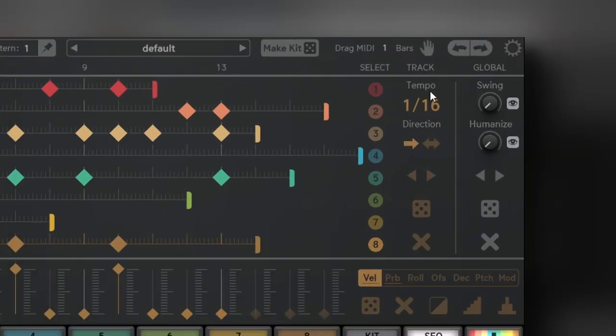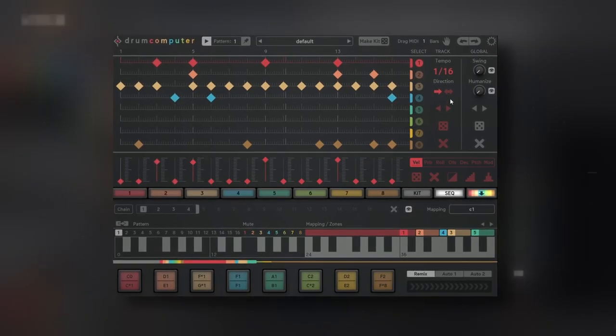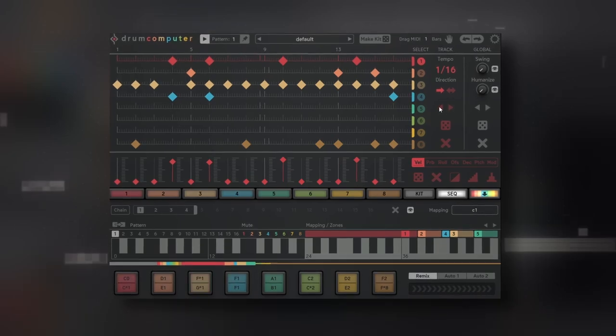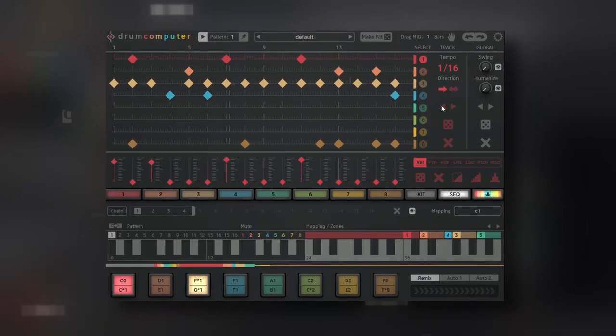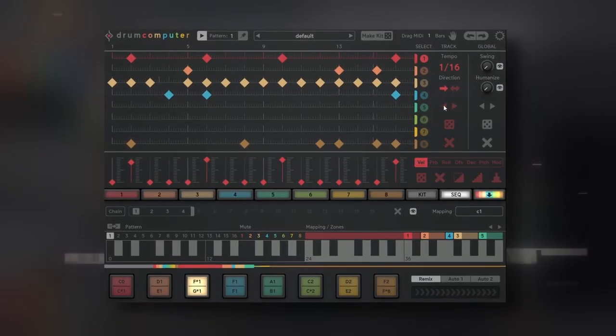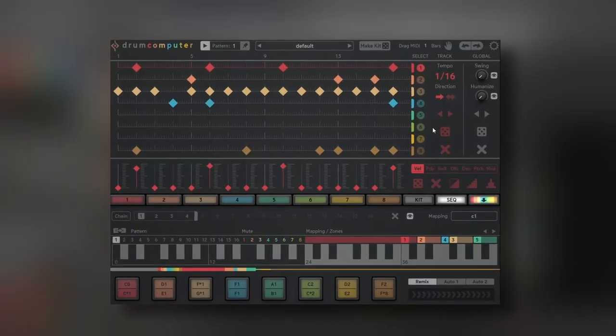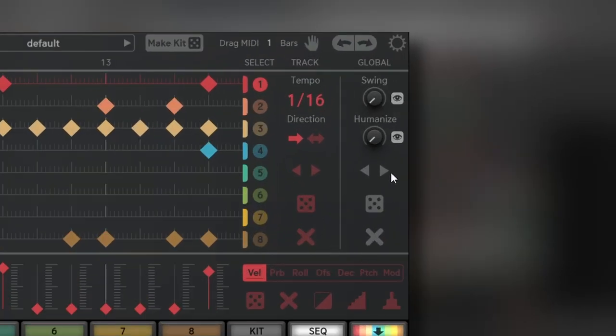We can change the tempo and the direction of each track independently. Now you see why this is so powerful, but it doesn't stop there because you can also add humanize and swing.